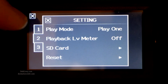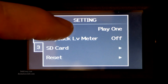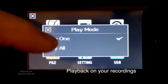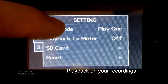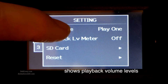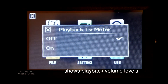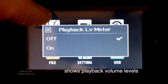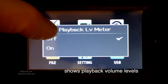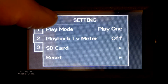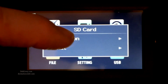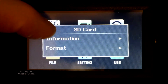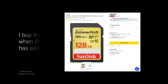Page two. We've got play mode — it'll play one file at a time, or it'll play all. Playback LV meter — it shows you the sound levels for your LV meter; you can have that all the way on. SD card: information, and then you have format.